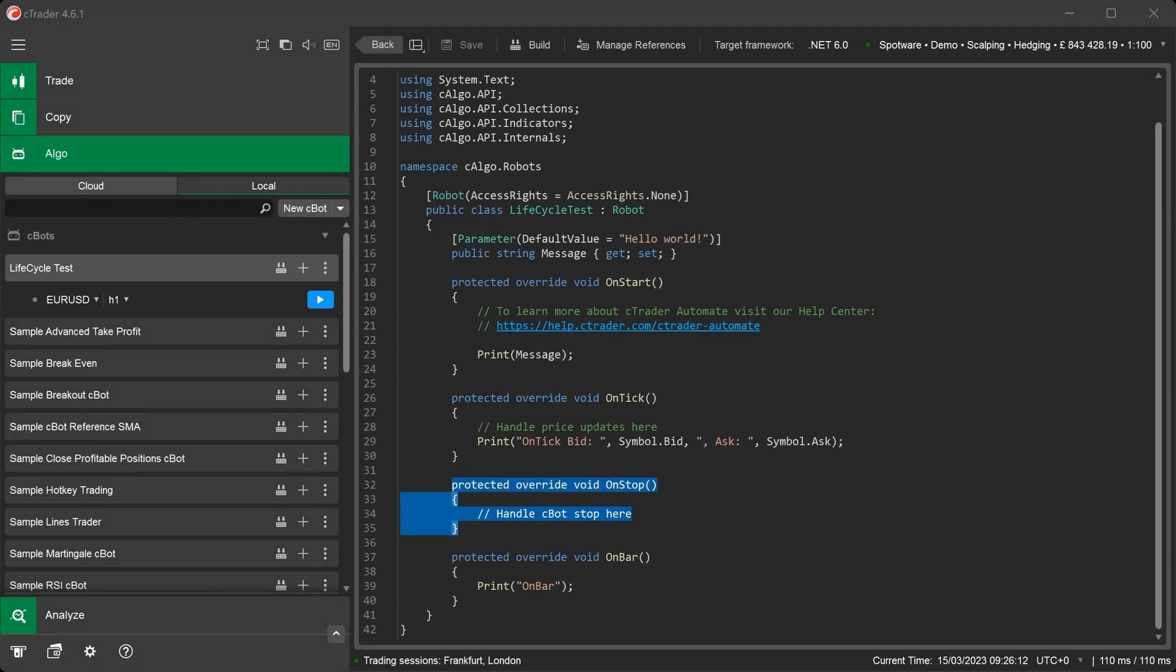The OnStop method is called when the C-Bot stops, either by the user or via the code. When this happens, any code inside the OnStop method is executed. This can be used to perform final operations like closing positions.